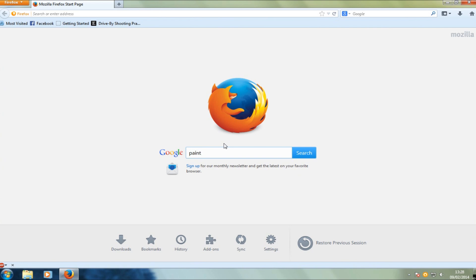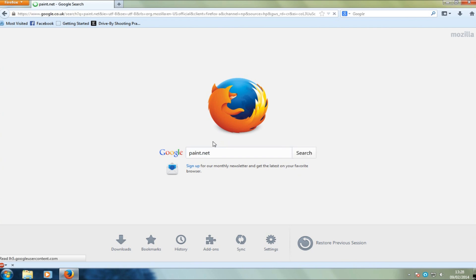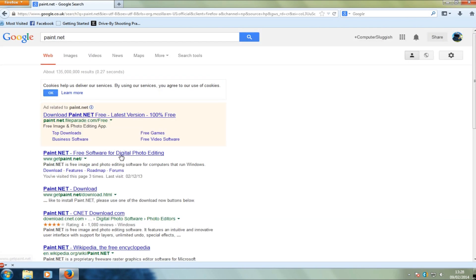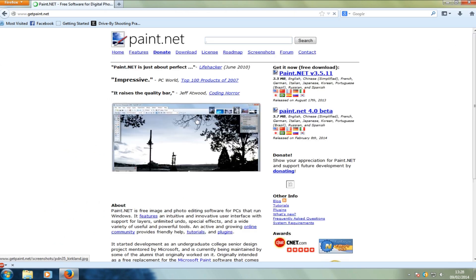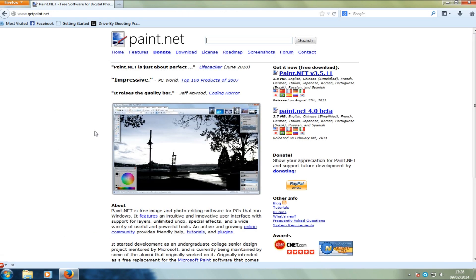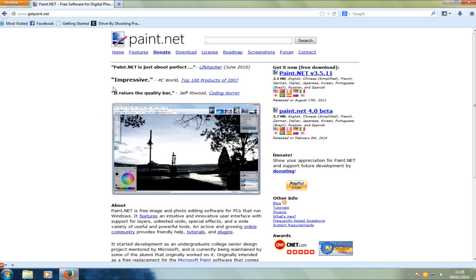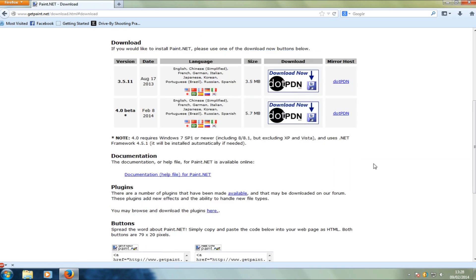We're going to go to the get paint.net page. Here's the web page — make sure it does look like this and you don't go to any other site, because it is free to download. Some sites may try and charge you and you don't want to be paying. So we're going to go ahead and download the new paint.net 4.0 beta — click on that.